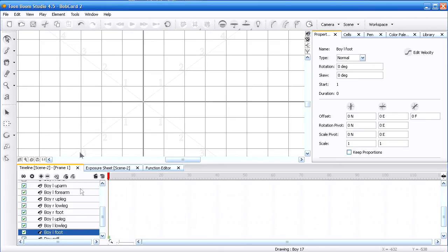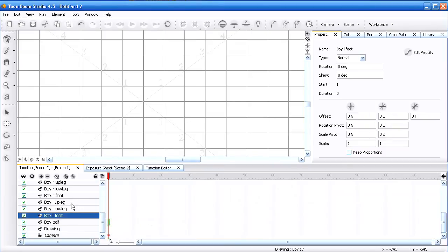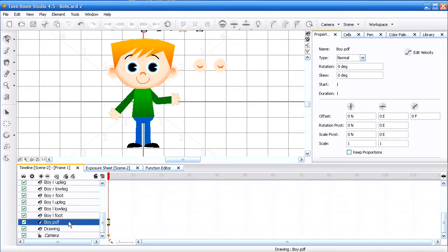Okay, so those are my basic parts that I have and here's my boy. I'm in drawing view.